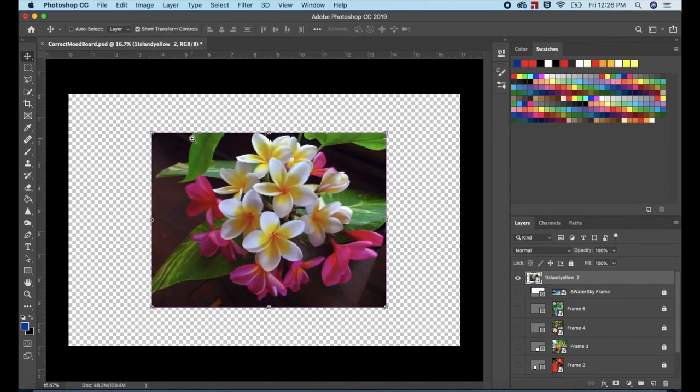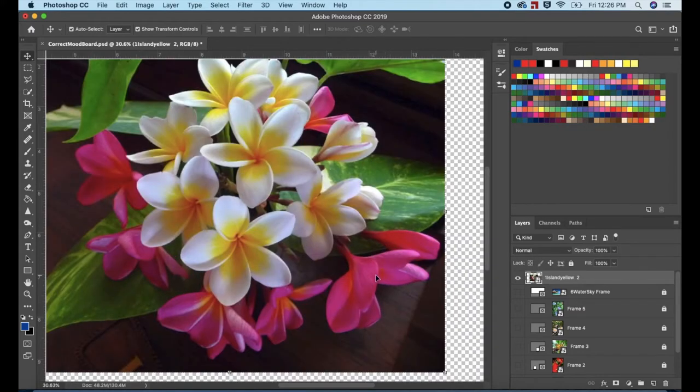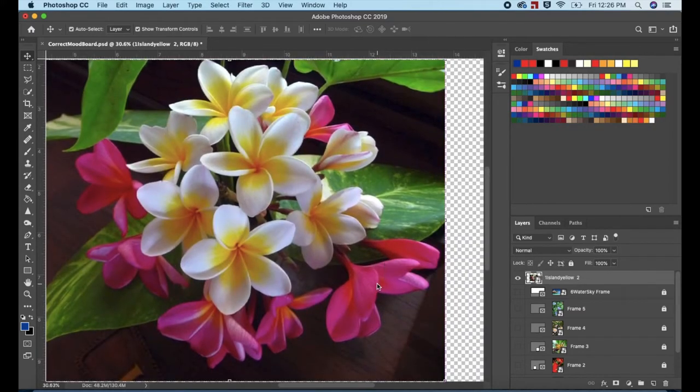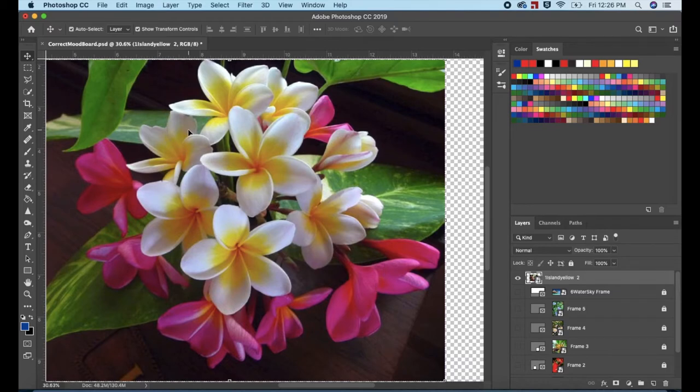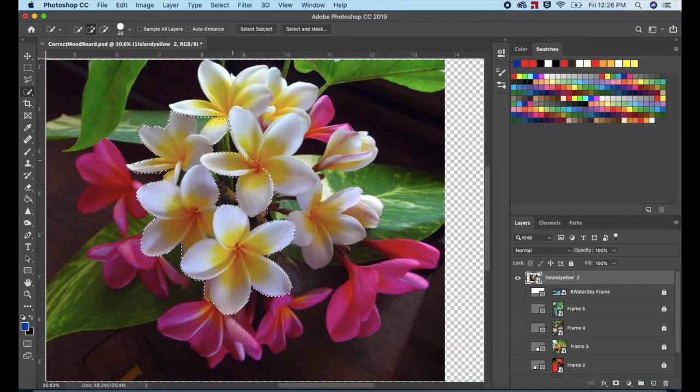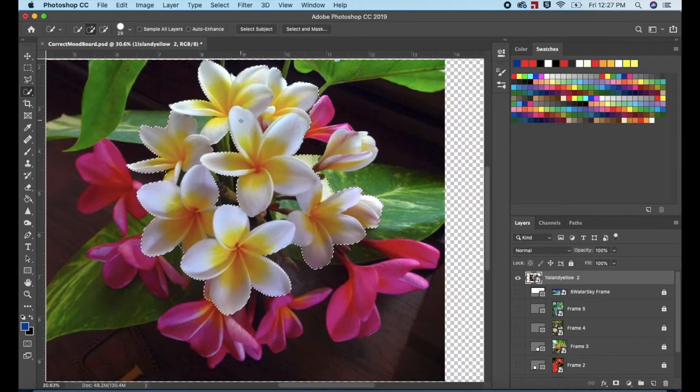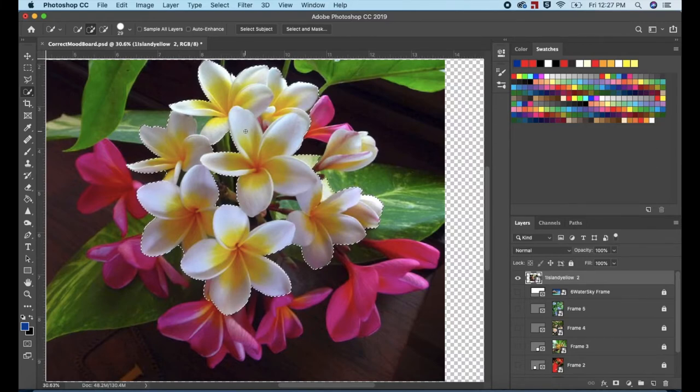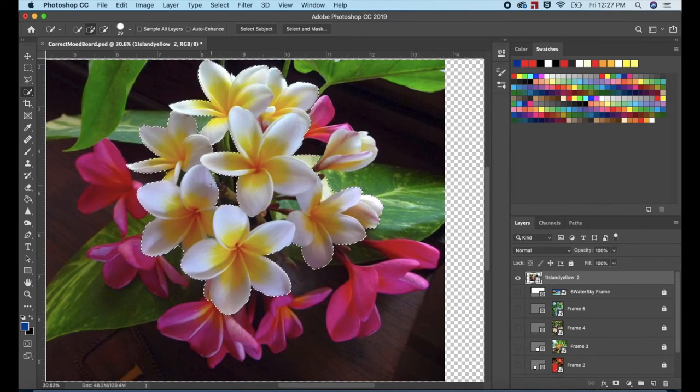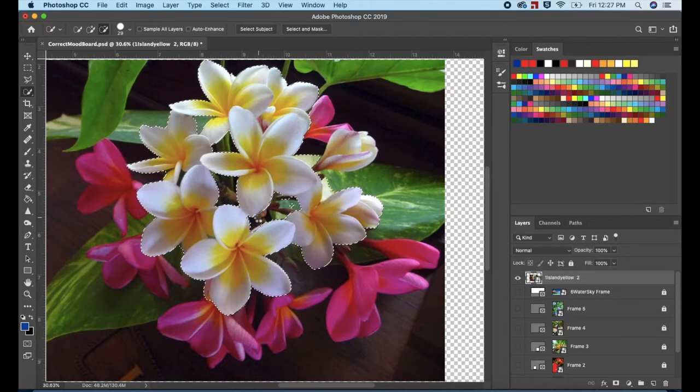Press Command plus or Control plus on the keyboard to zoom in, or use the Zoom Tool. Click on the Quick Selection tool in the Tools panel and select only the yellow and white flowers. I only want the flowers in this selection, so I'm holding down the Option key on a Mac, Alt key for a PC, to deselect the leaves, branches, and other areas that are not needed.